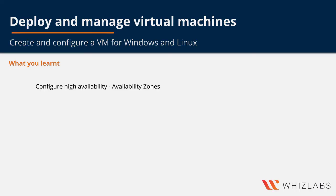In this video, you have learned how to configure high availability for your virtual machines using availability zones.